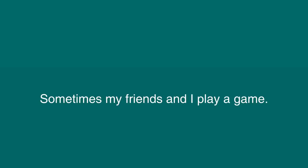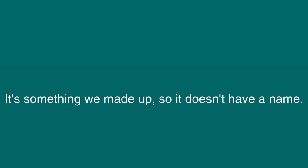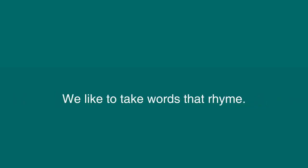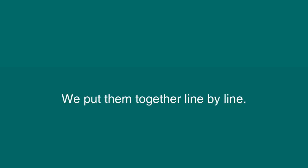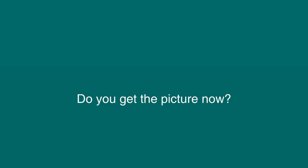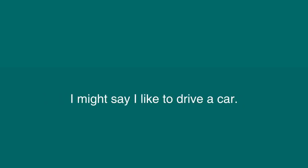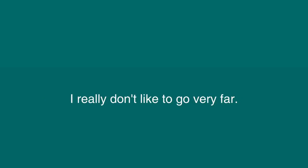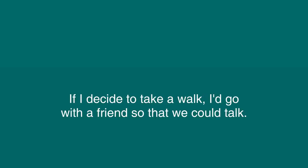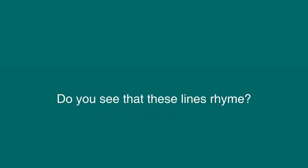Rhyming Words. Sometimes my friends and I play a game. It's something we made up, so it doesn't have a name. We like to take words that rhyme. We put them together line by line. Do you get the picture now? We're playing the game, and this is how. I might say I like to drive a car. I really don't like to go very far. If I decide to take a walk, I'd go with a friend so that we could talk. Do you see that these lines rhyme? Play the game if you have the time.